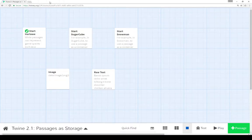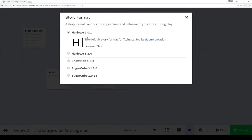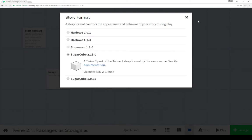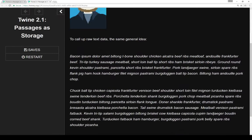Let's close this and shift to a different story format. I'm going to shift over and then to make sure it's rendered correctly, we come down to the name of the story, click on it, and go to change story format. I was using Harlowe 2.0.1 and we're going to shift over to Sugarcube 2.18 and click play. We see the same example again — in Sugarcube we can use the same general idea: a passage as a container for a base64 encoded image. The results are the same.